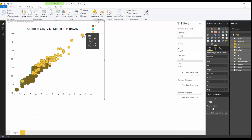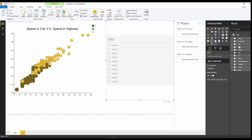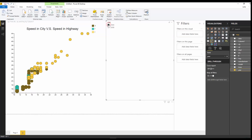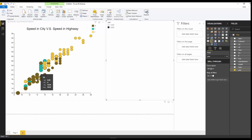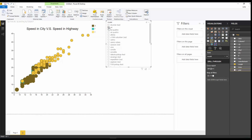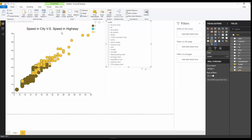The great thing is it's interactive. For example, I create a slicer based on year, change it to a list, and selecting a year filters the chart accordingly. I can also use model as a slicer and select specific models to filter the scatter chart. All of this works interactively without writing any code.